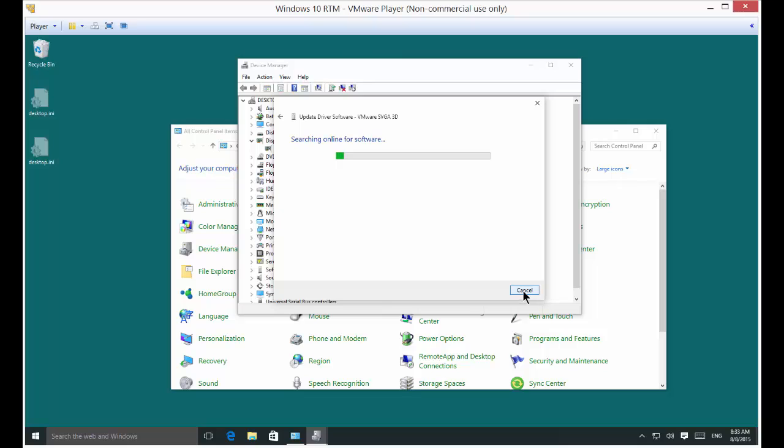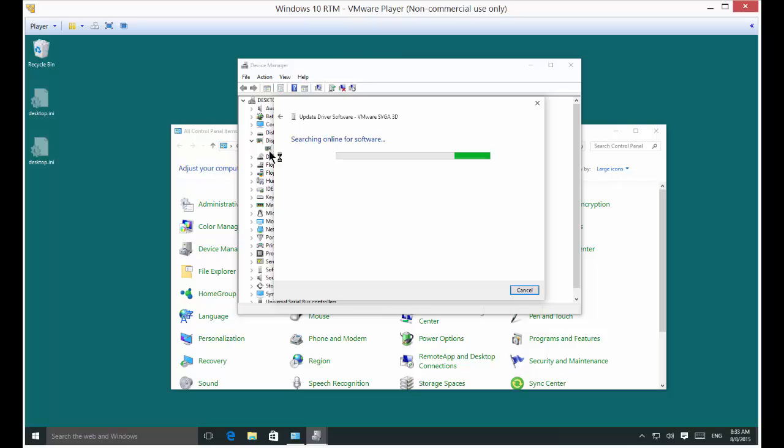you can find out the name of your adapter and go to the website, such as nvidia.com or ati.com, download the latest driver, and then you'll have all those options available to you.